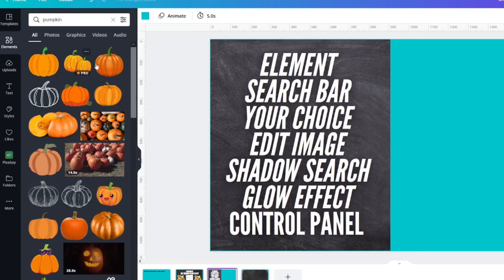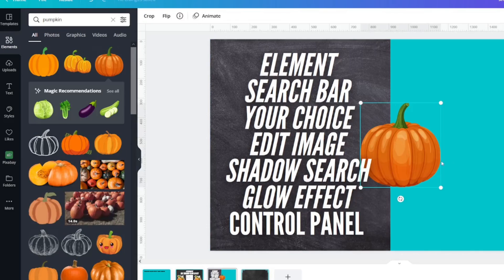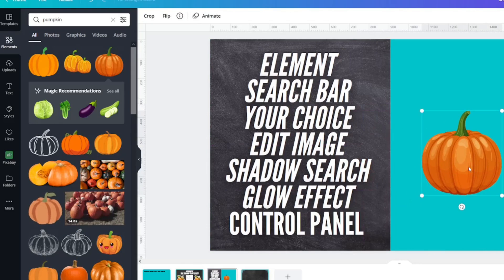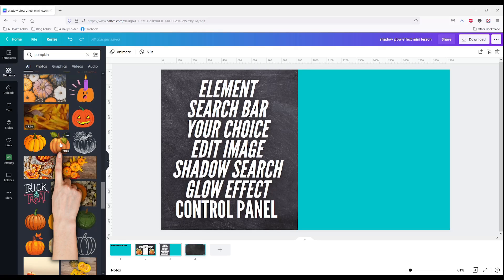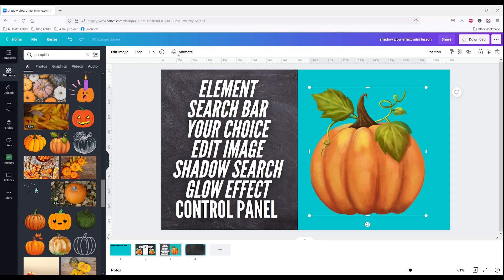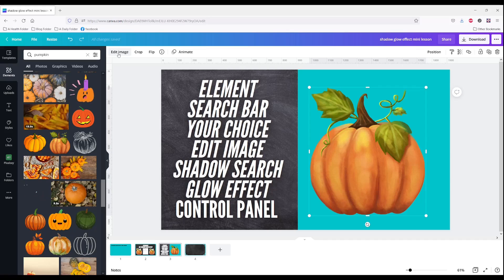I'm going to find one of these that actually is an image. This is a graphic that does not have an edit image button and I see this one. This one is free. When you click your image this top panel changes and I want you to click on edit image.